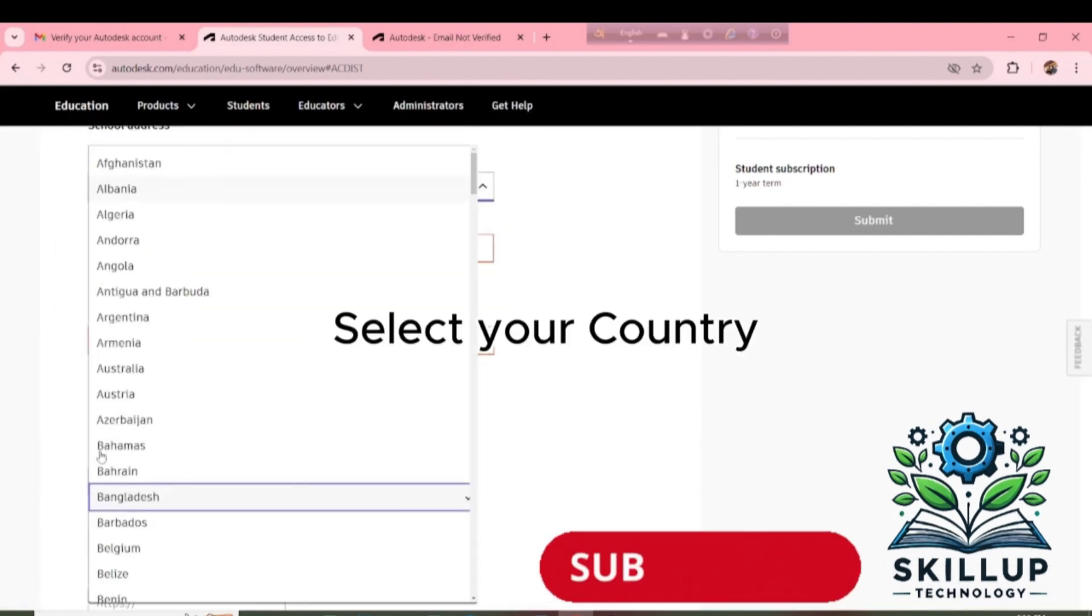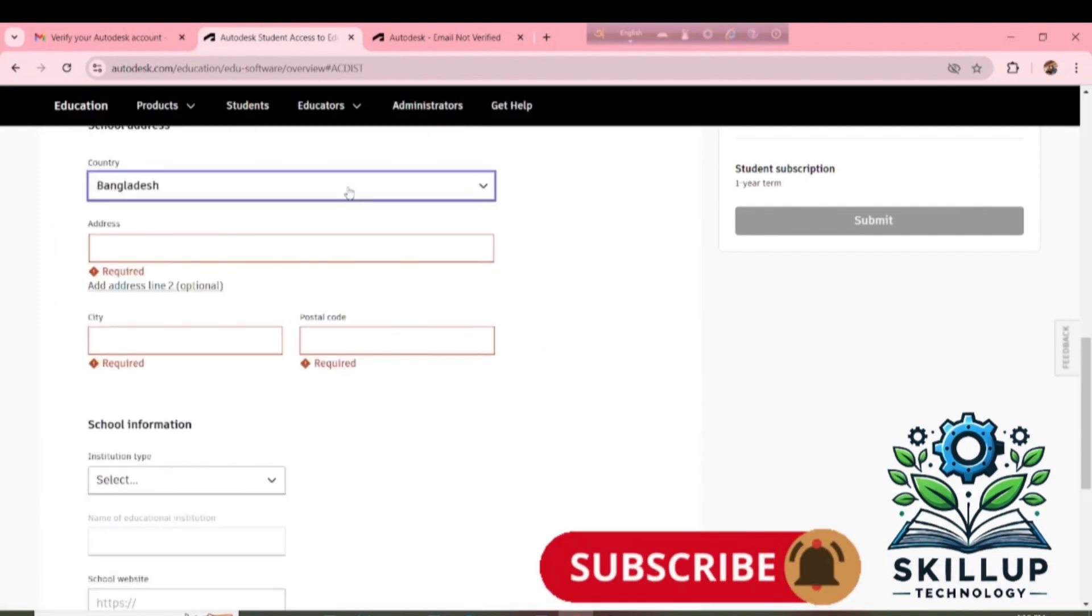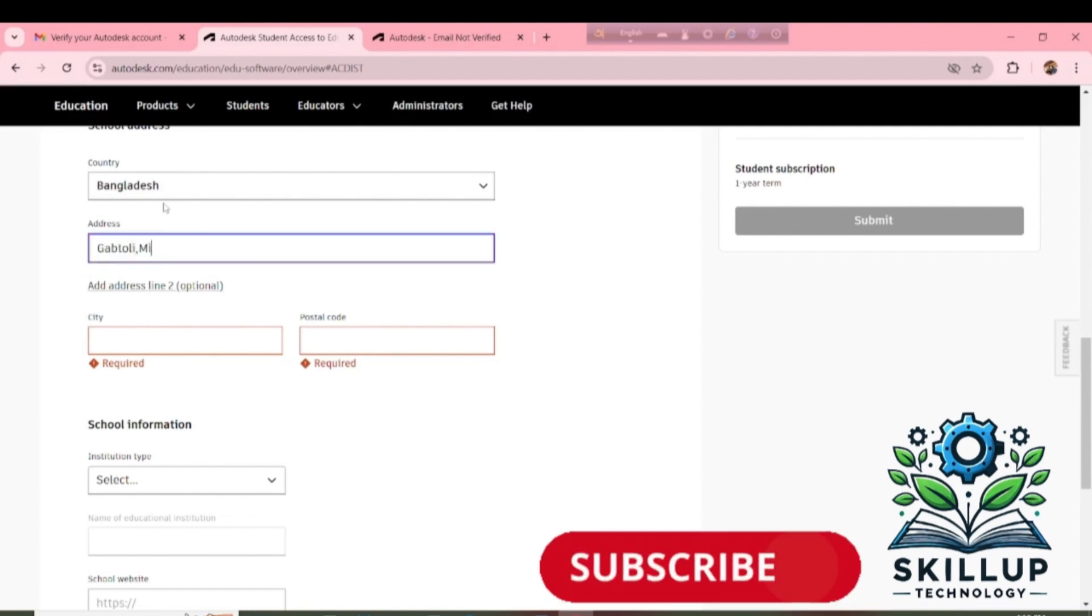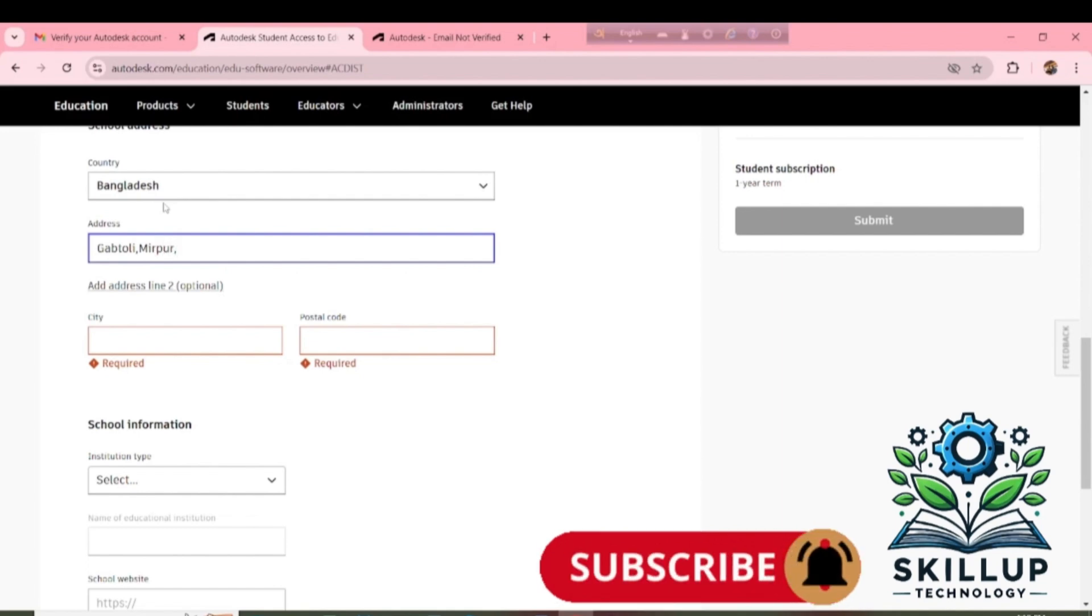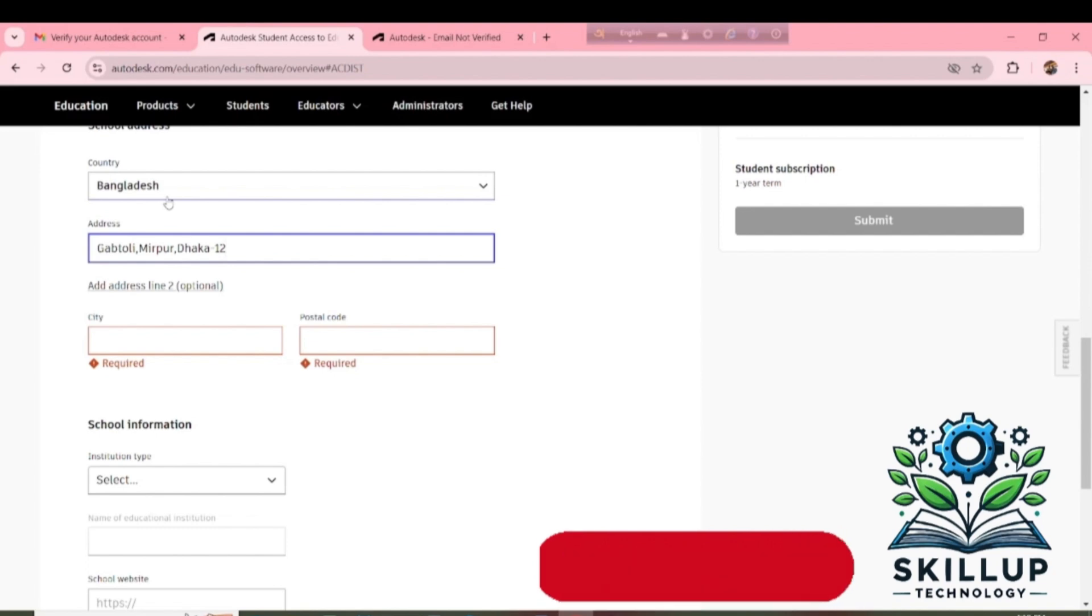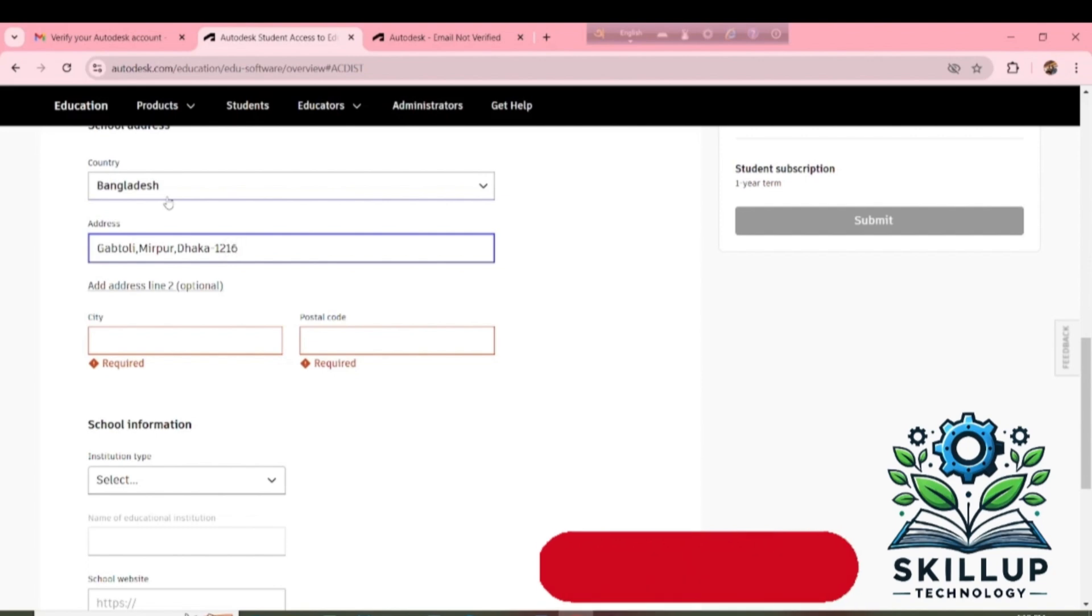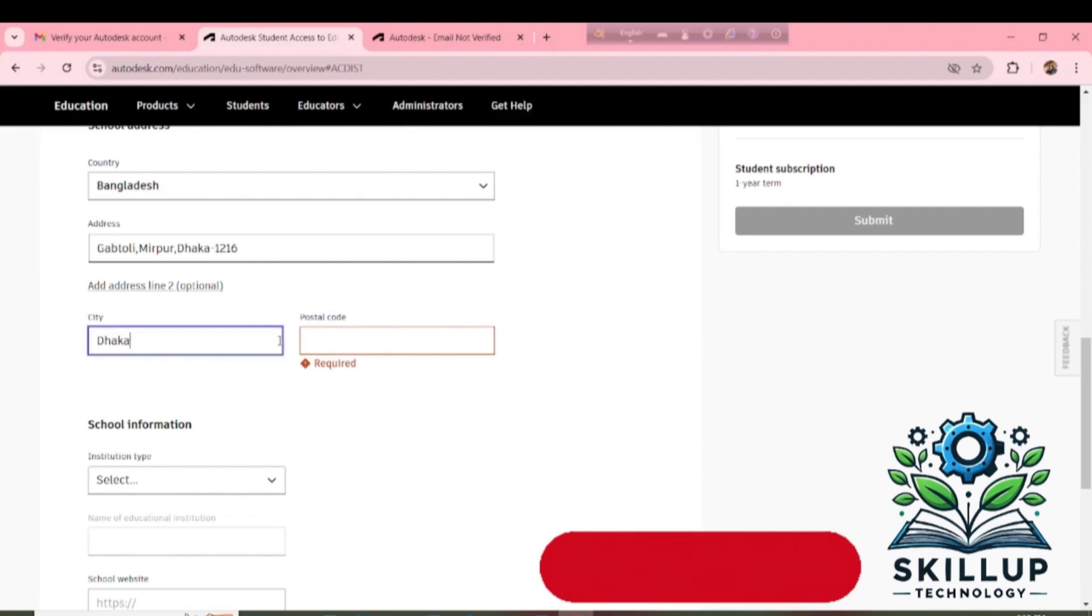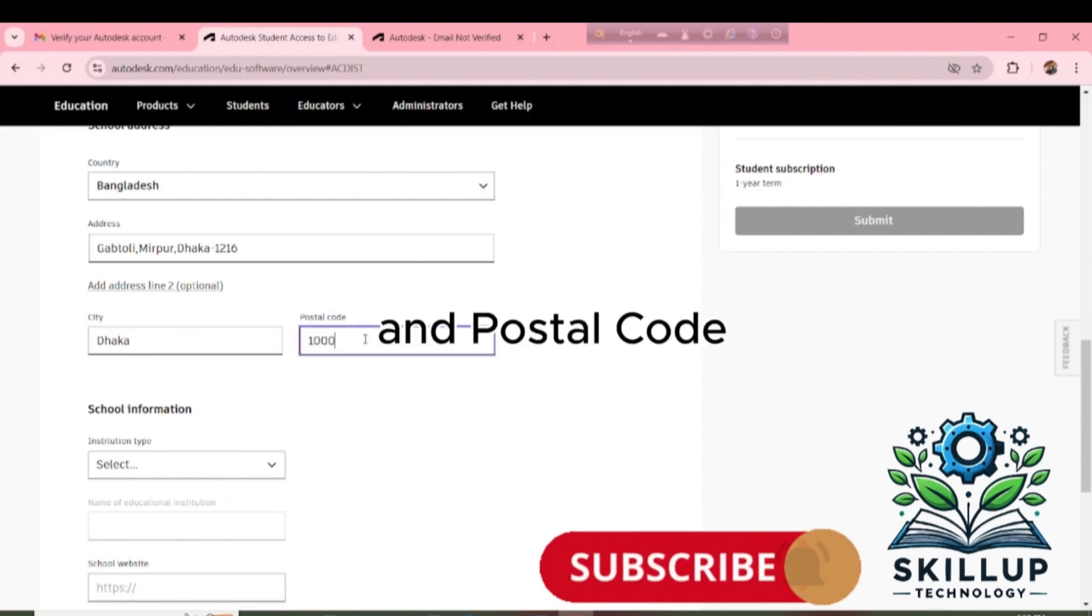Select your country. Type School Address. Type City. And Postal Code.